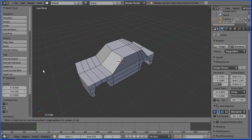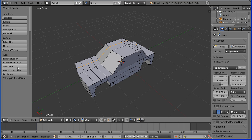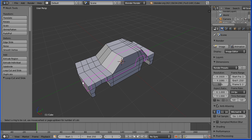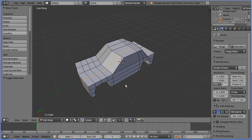I'm going to add a loop cut, click twice either side of the centre line, click twice.